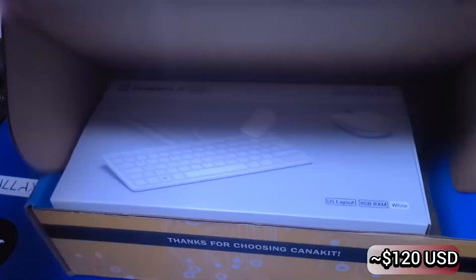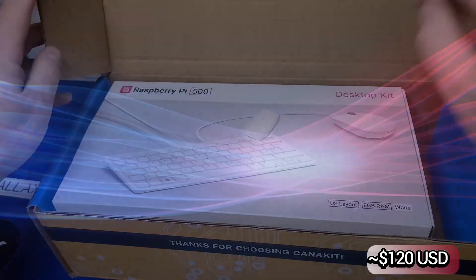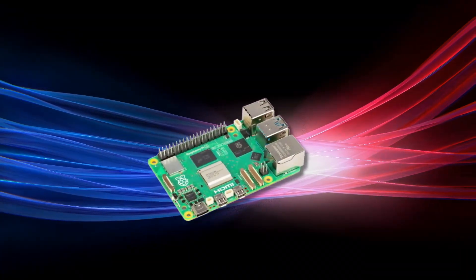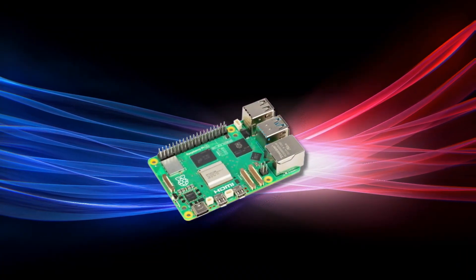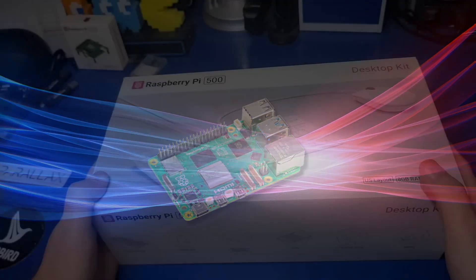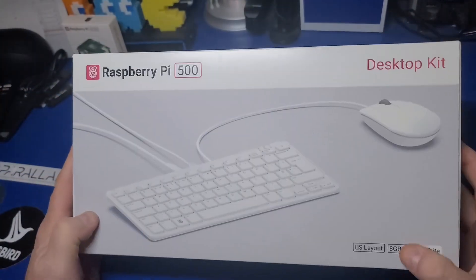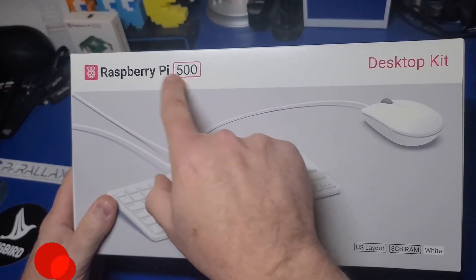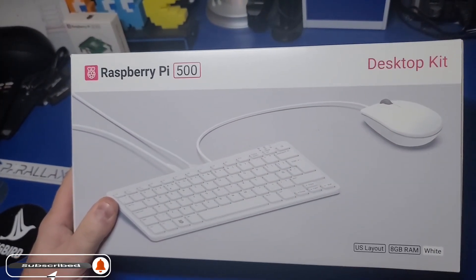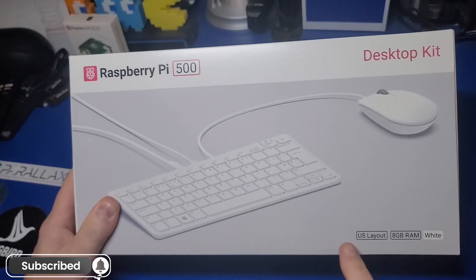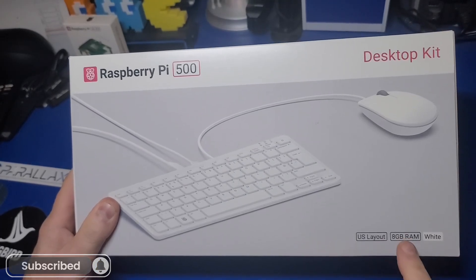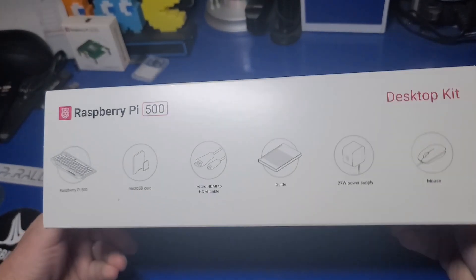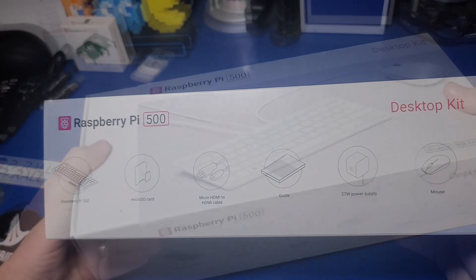The Pi 500 combines the power of the Raspberry Pi 5 into a keyboard form factor billed as the Raspberry Pi 500 desktop kit, basically turning it into a plug-and-play computer. This model includes 8GB of RAM.